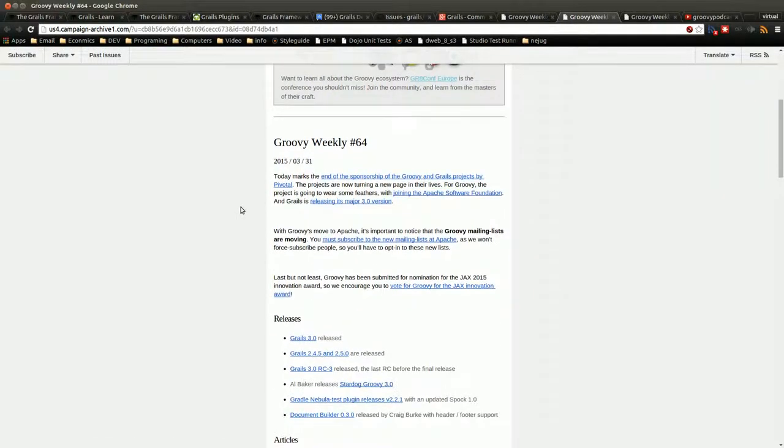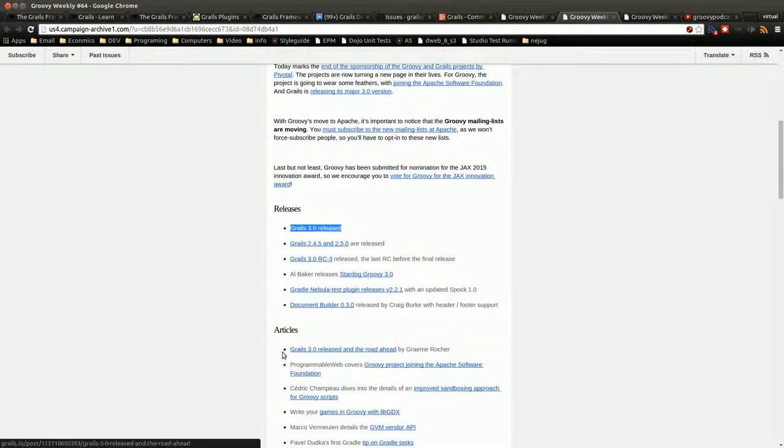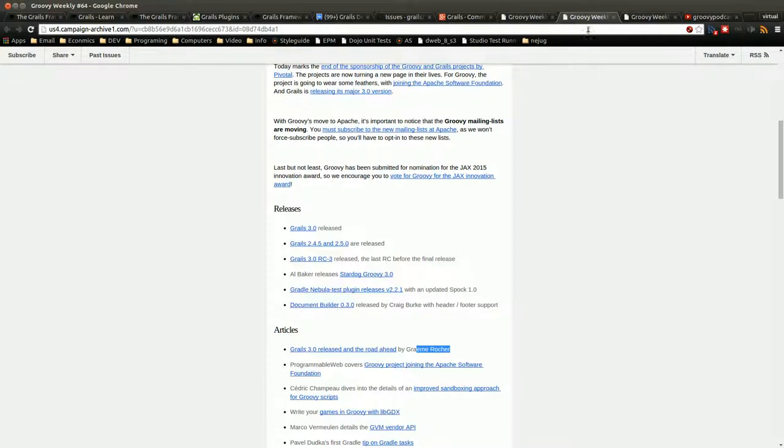There's the Groovy Weekly Newsletter, which I talked about before. The Groovy Weekly Newsletter is for the whole Groovy community, which includes Grails. So they talk about the releases, articles, link videos, and stuff like that. So this is definitely a good place to learn more about that.